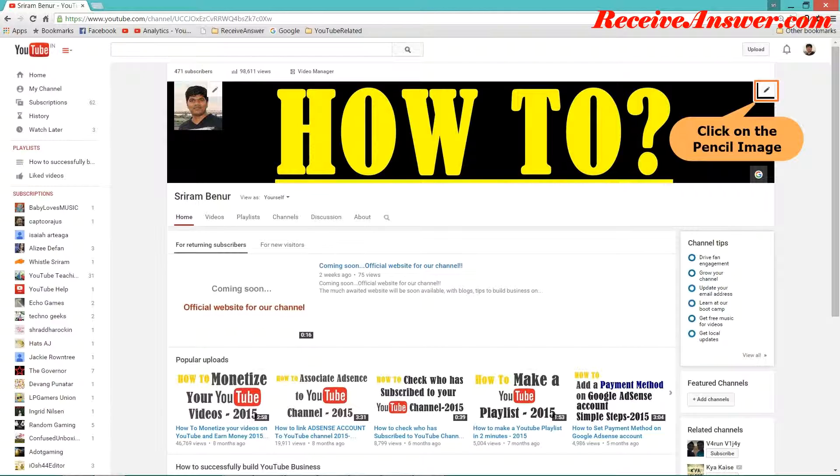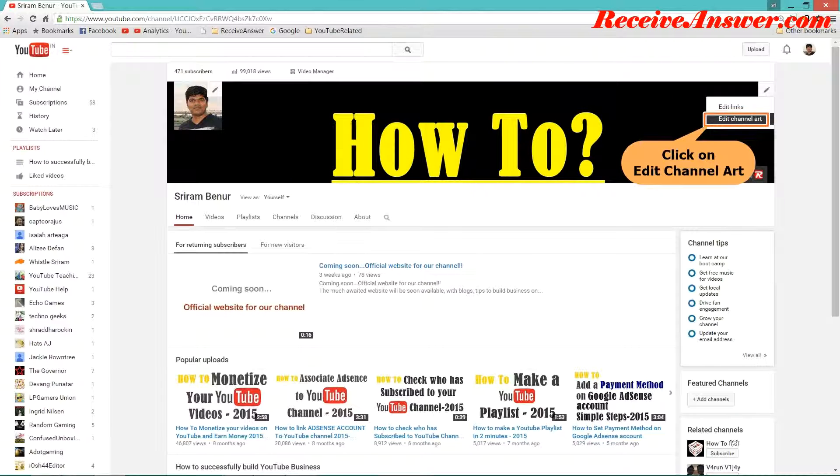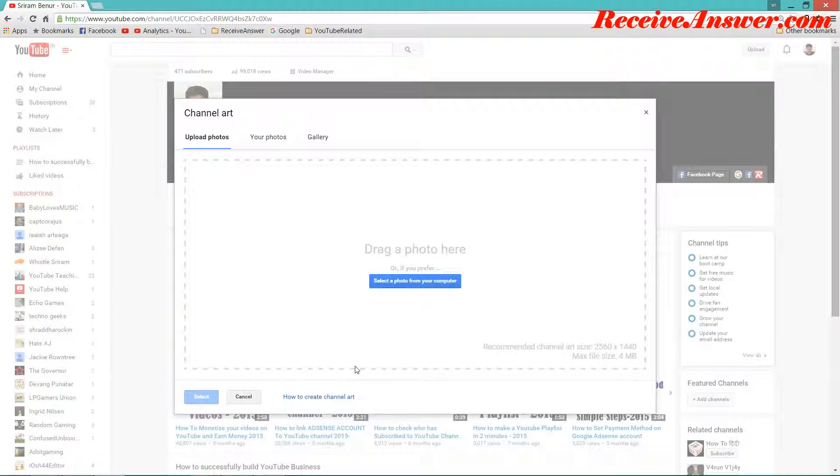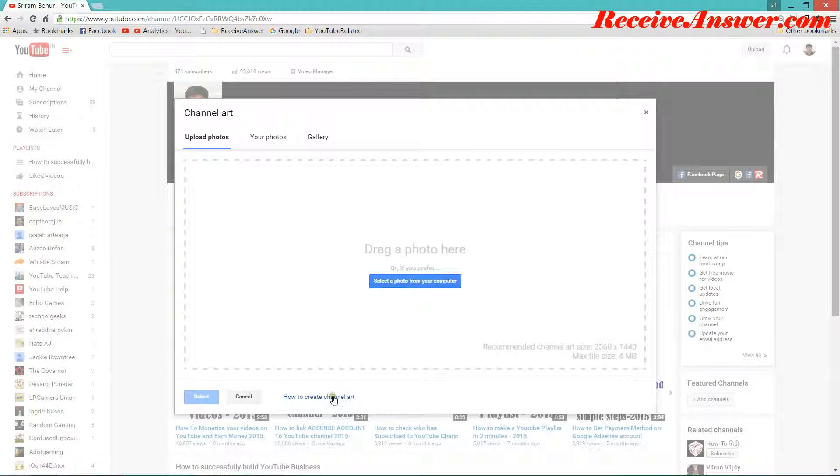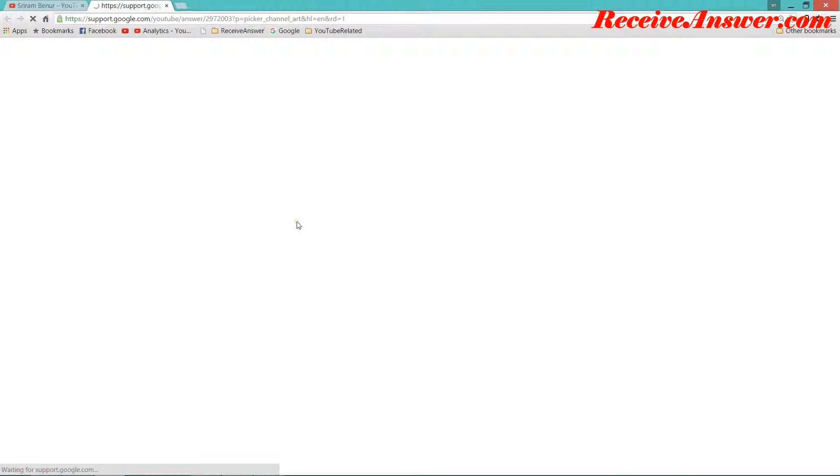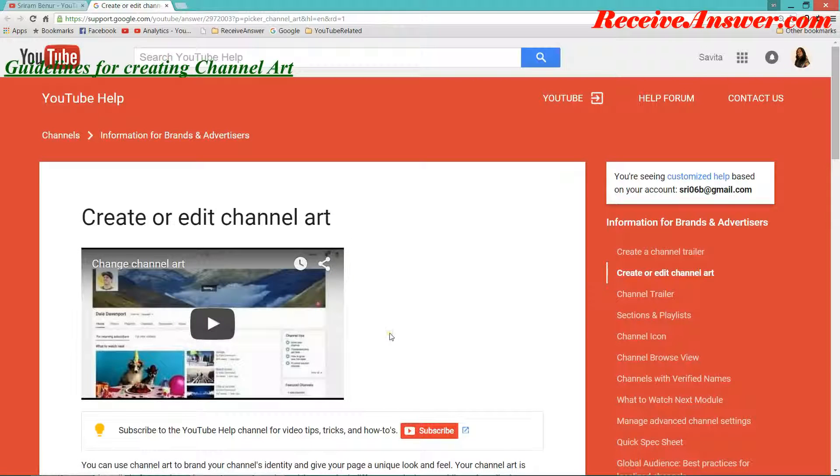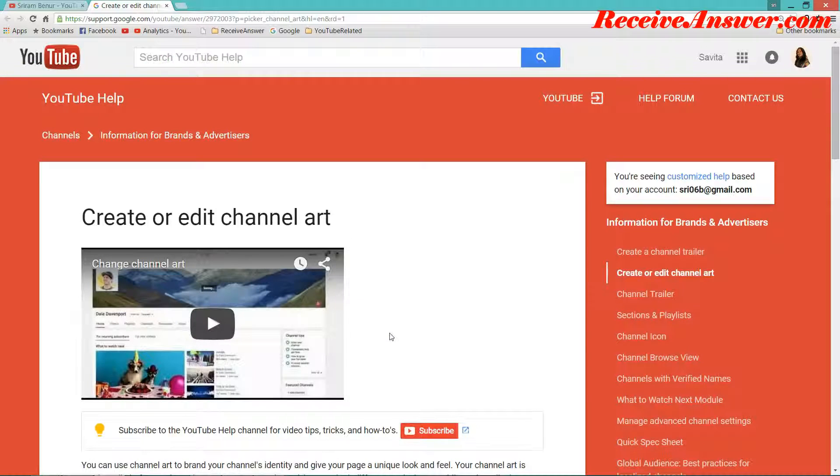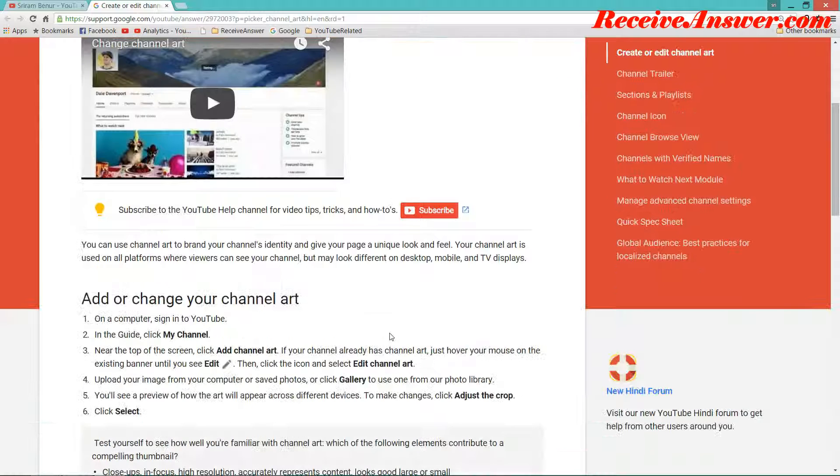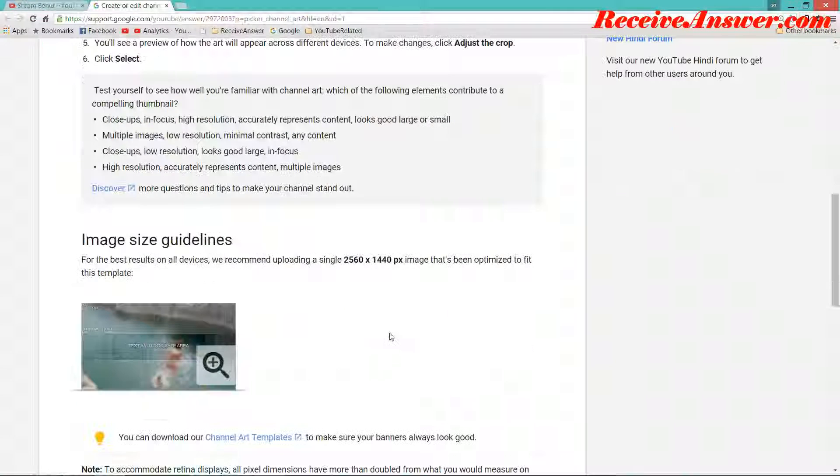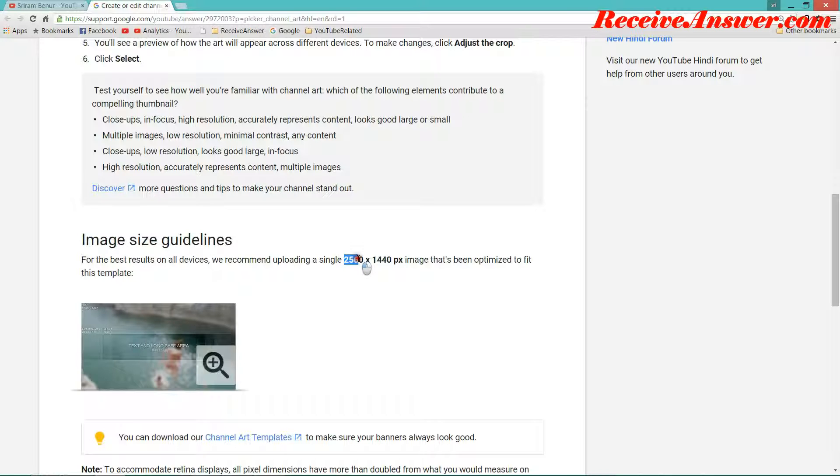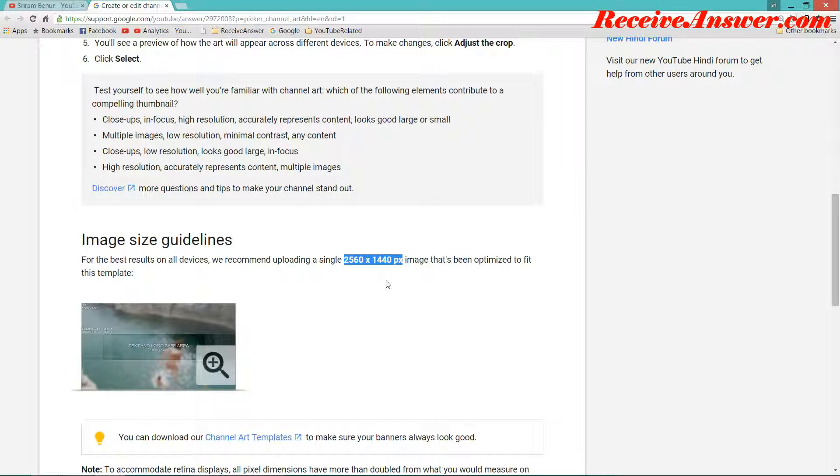In the channel art, click on the pencil image that is there at the top. Click on edit channel art. Click on how to create channel art. Now here you can actually see the guidelines for creating channel art. It says image size guidelines and the image size should be 2560 x 1440 pixels. That is the image that YouTube recommends.